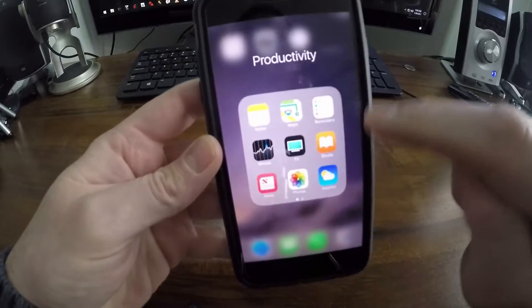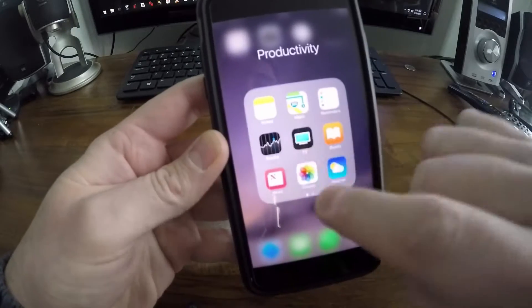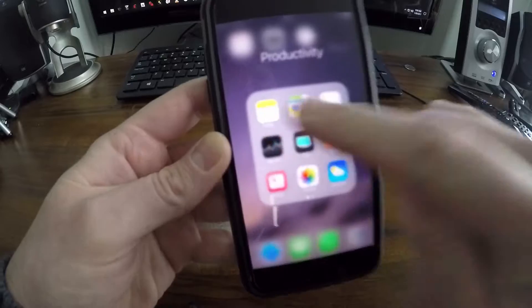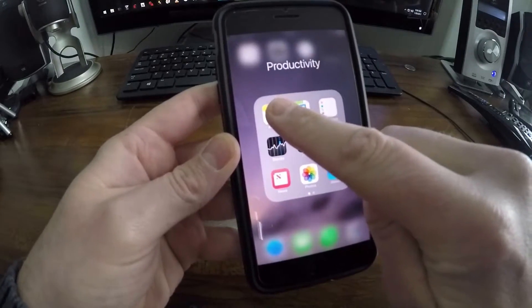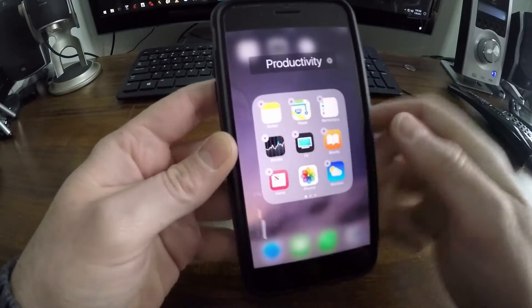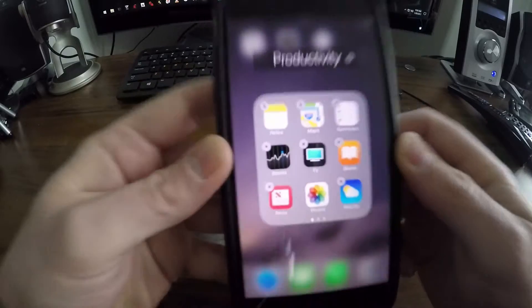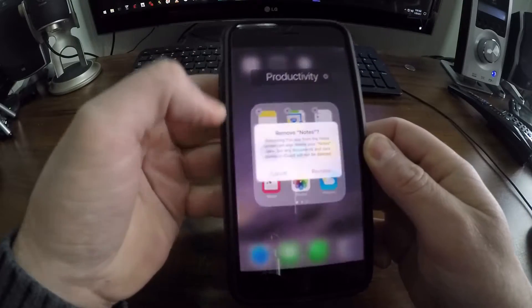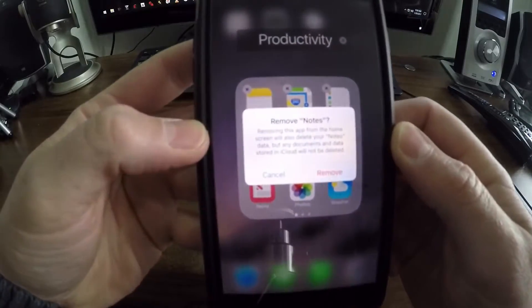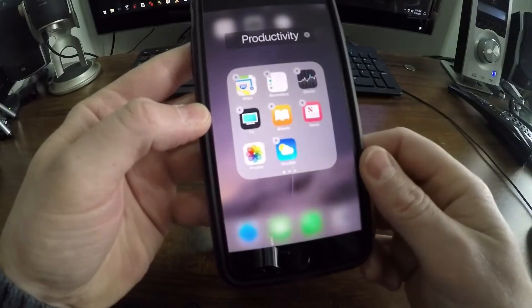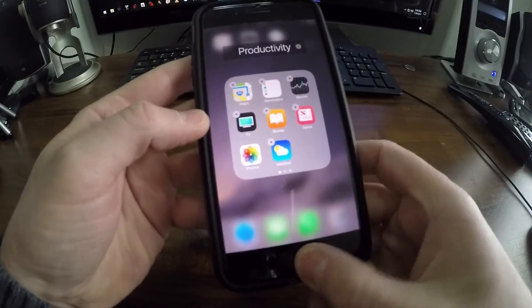What you need to do is just lightly press on the app and you'll get the little x's that are wiggling. Then of course you can choose the X and remove notes. Let me do that and there, I just deleted it. Press the home button and that goes away.